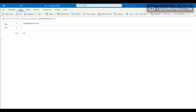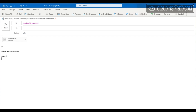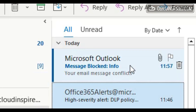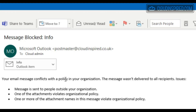Let's test this by attempting to send a mail containing a file named 'door code' containing our door code pin. The user gets a block message and the email is not sent, and an alert is sent to the cloud admin with the original attachment.